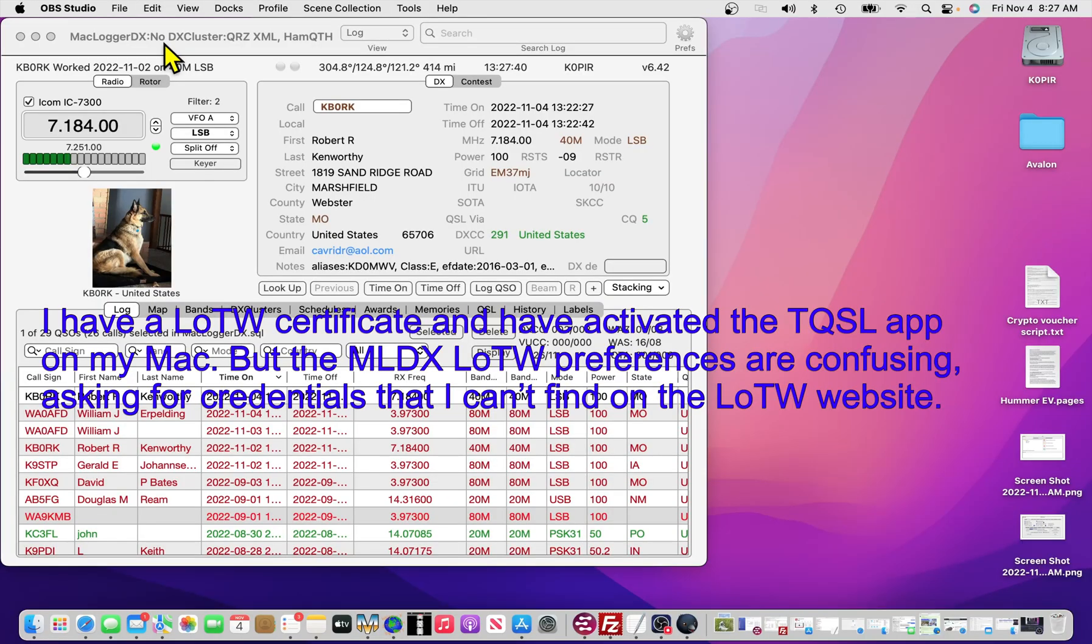I had a question from a subscriber. He asked, how do you use LOTW with MacLoggerDX? And I thought that'd make a nice quick video.